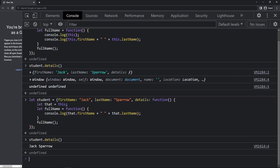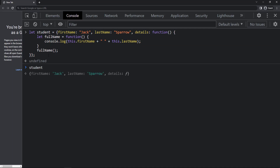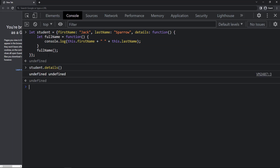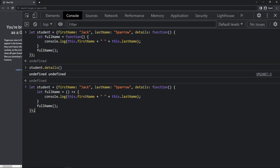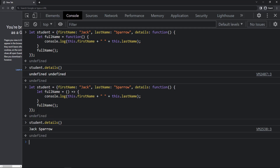Let me also show you one last thing — let me revert to the previous code. If I execute we are getting undefined. Now let me change this function to an arrow function. If I execute we can see it is working, because the arrow function doesn't define its own execution context no matter how or where it is executed. The 'this' value inside an arrow function always equals the 'this' value from the outer function. That is why here 'this' is referring to the student object.